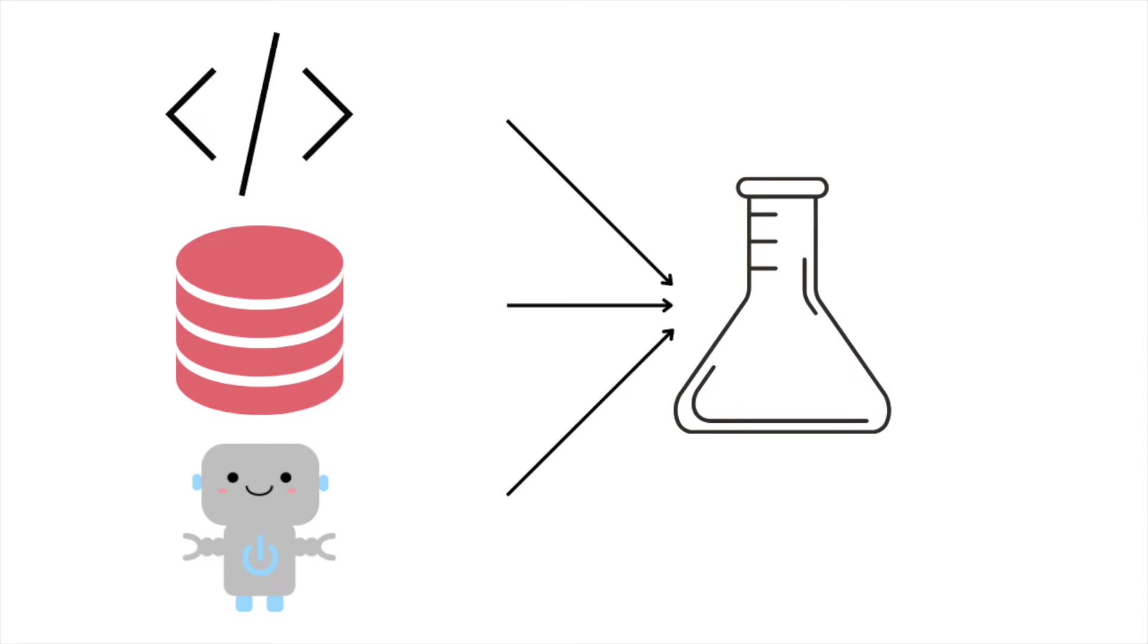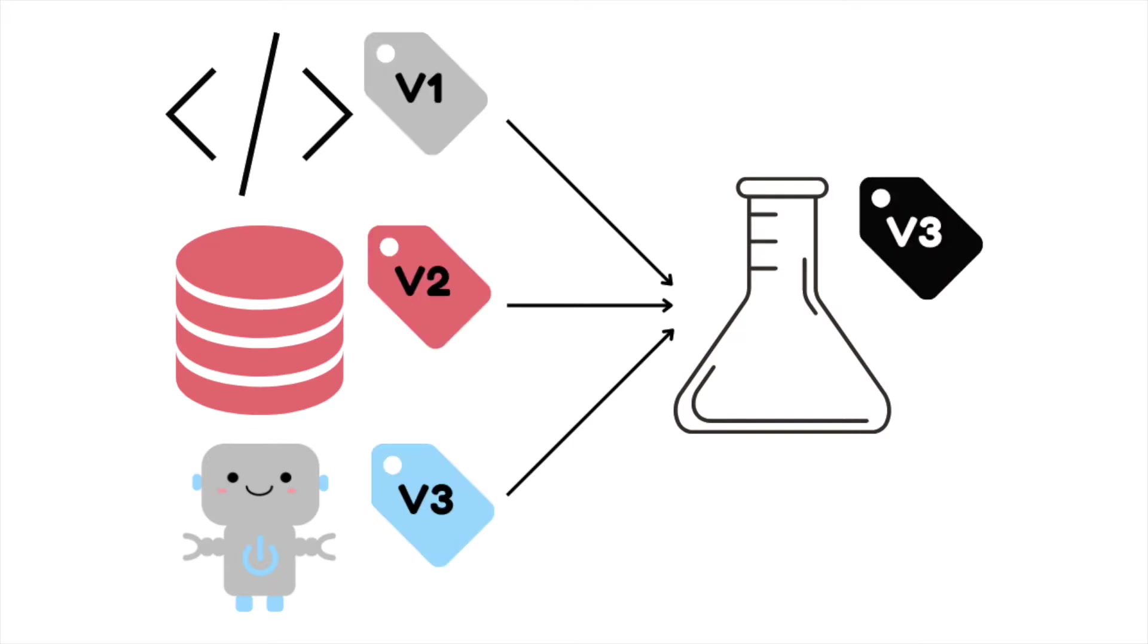As a data scientist, you might experiment with different combinations of code, data, and models. Thus, it is important to version your code, data, and models so that you can reproduce past experiments.